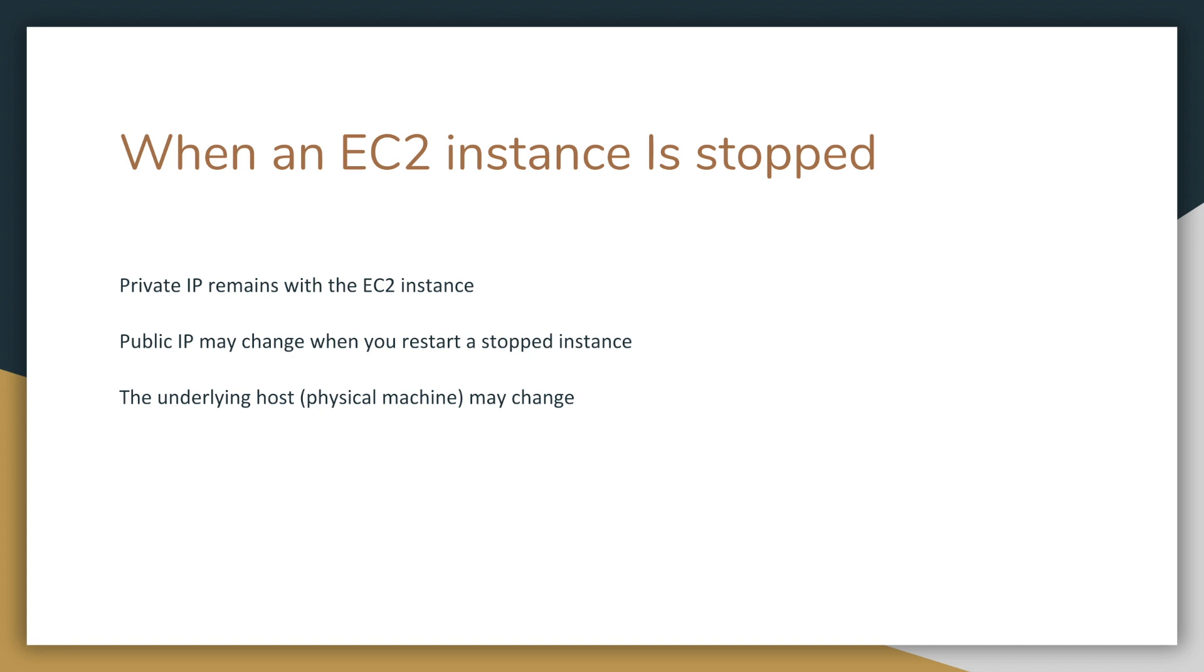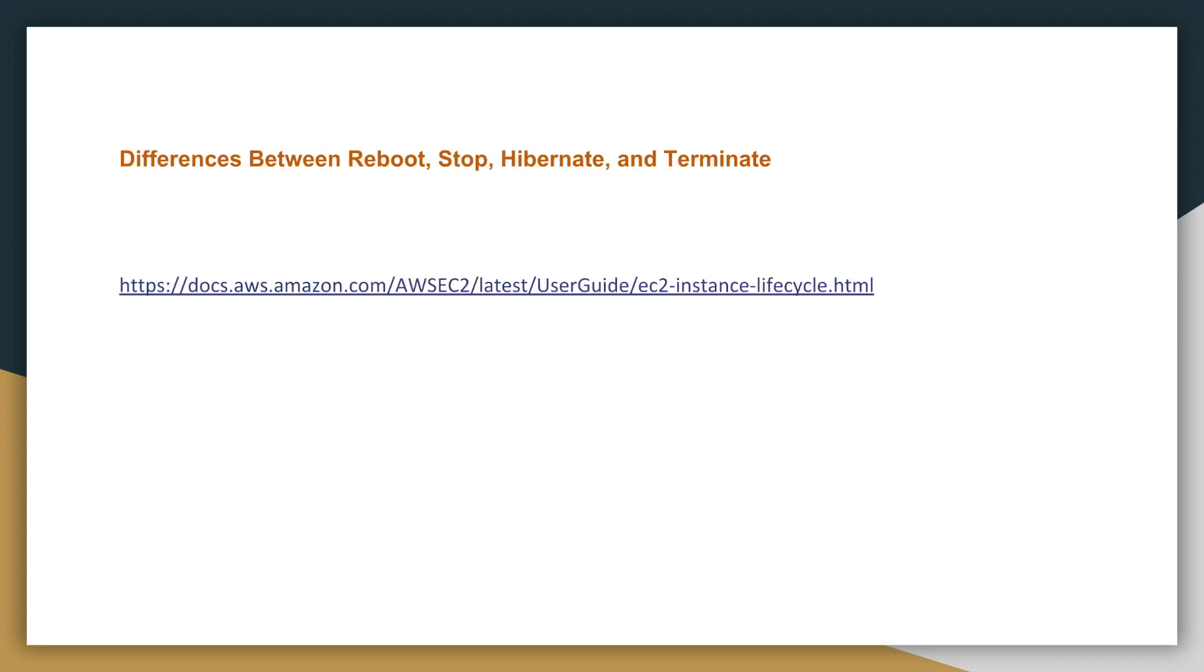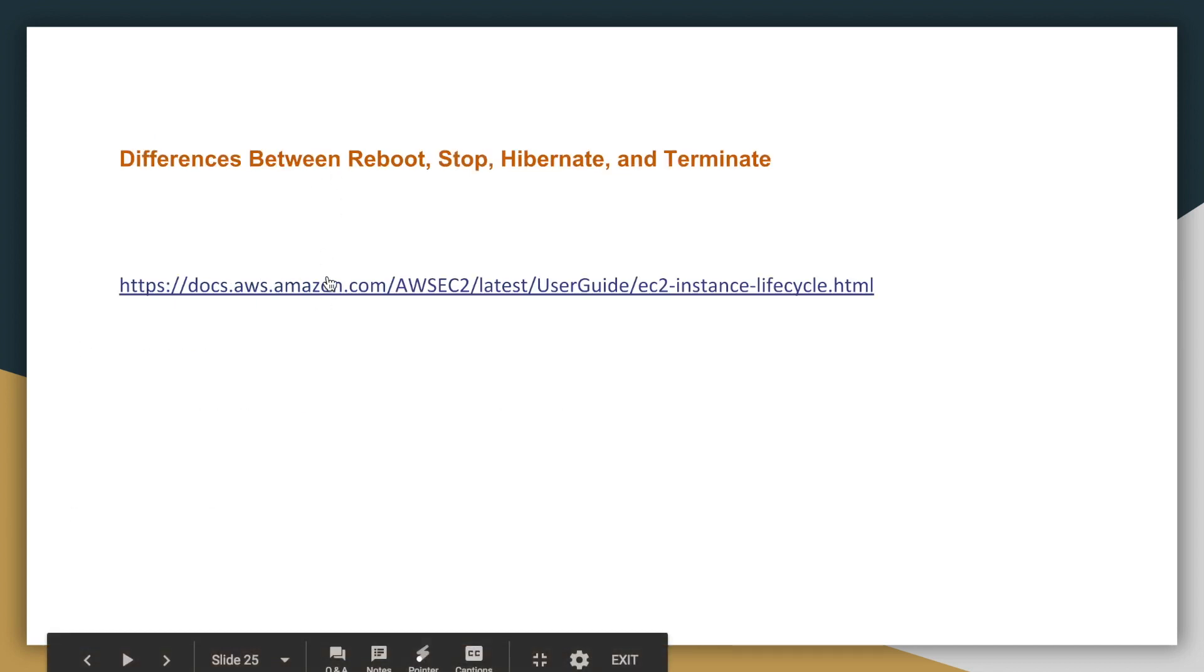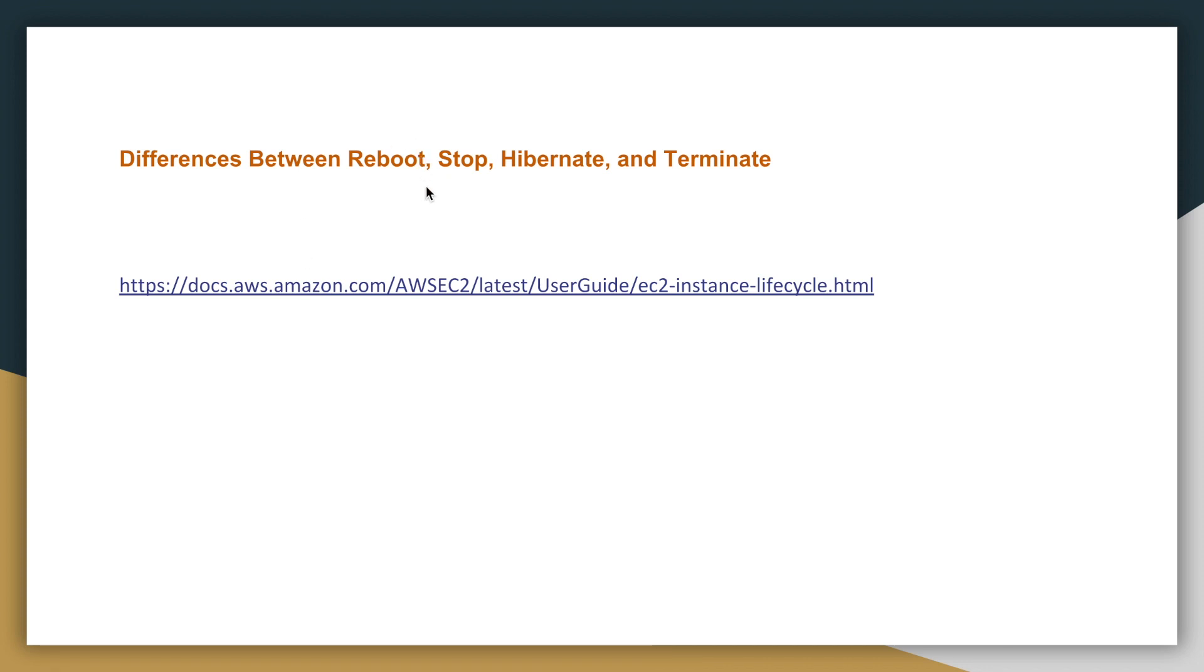The underlying host, the physical machine, may also change when you stop an EC2 instance and restart later. So you have to keep these things in mind just to understand how EC2 works and what happens when you stop. You can go to this link to learn the differences and the nature of what happens when you stop, terminate, or hibernate EC2 instances.